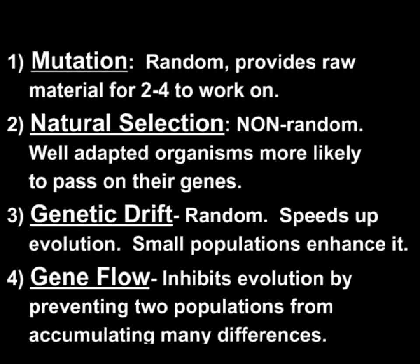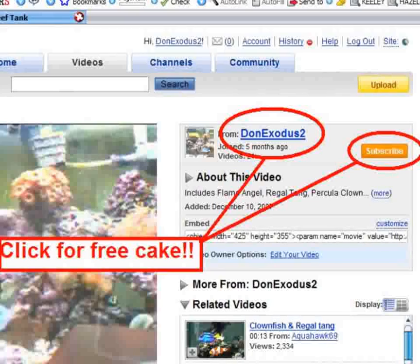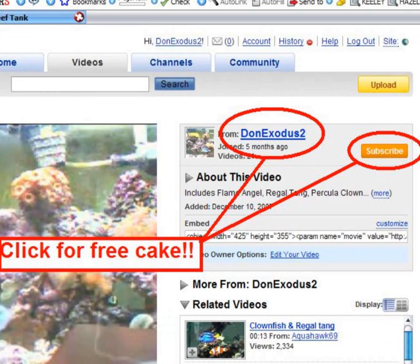I'll end this video here. My next video will be a basic introduction to DNA and will also explain the different types of mutations. A couple of you have asked about the images and demotivational posters I use in my videos, so I've created a Photobucket album — the username is Don Exodus and I'll include the link in the video description. Feel free to use and distribute them however you feel fit. Thanks again for your time.